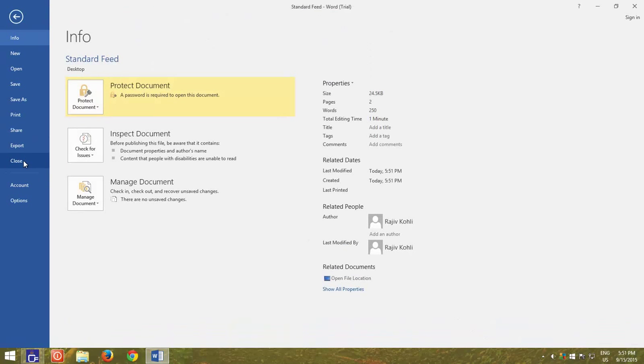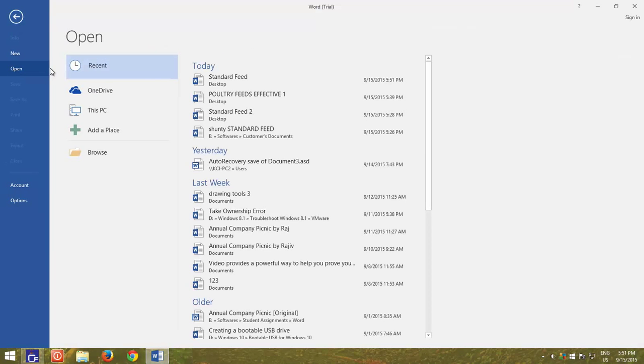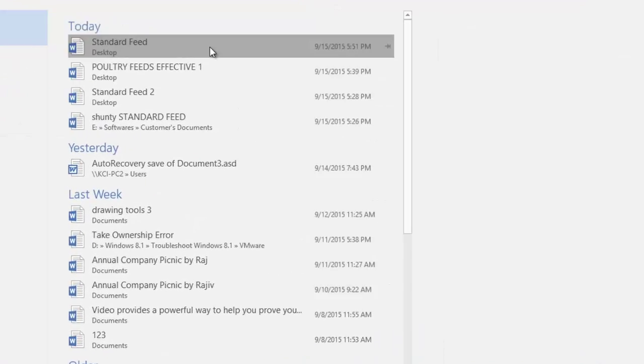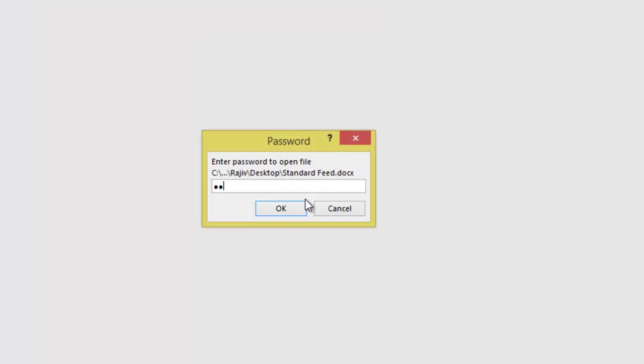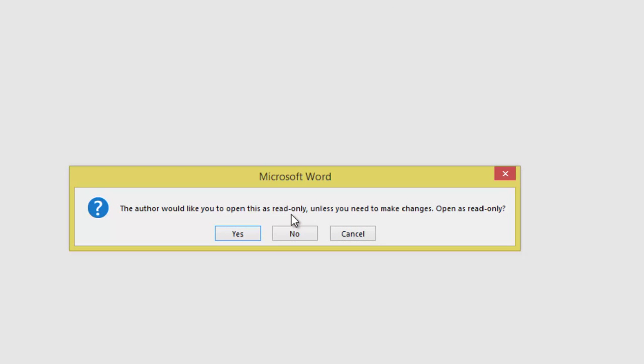This option will display a warning message and will ask the user if he wants to open the document as Read Only, or he is sure about Full Access and wants to modify the document.